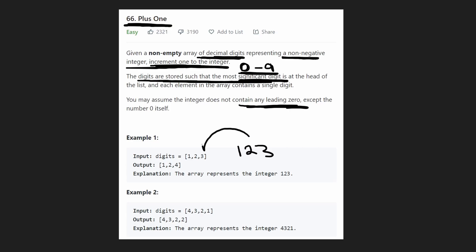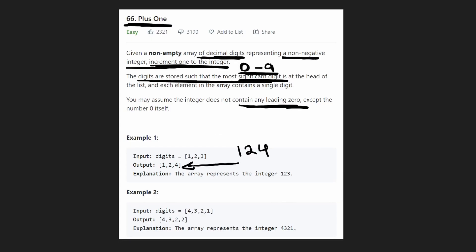Well, obviously we'd start at the right side and then increment this digit by 1. So 3 plus 1 is of course 4. So we change the 3 into a 4. Therefore this 123 becomes 124 and then the output array becomes 124.